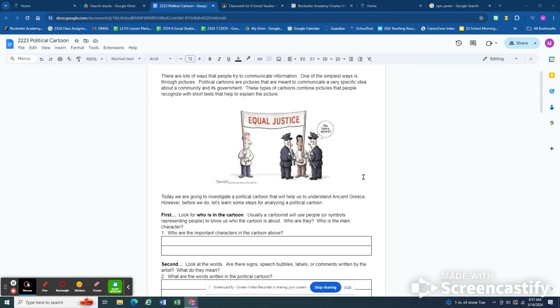So this activity we are learning to analyze a political cartoon like this one on your screen. This is an example of something an artist drew but it's not just a picture. He's trying to send a message, trying to say something about the world around us. So we need to figure out how to analyze these cartoons.